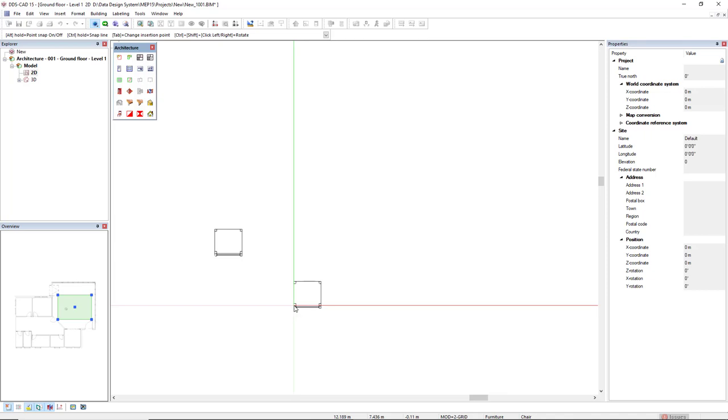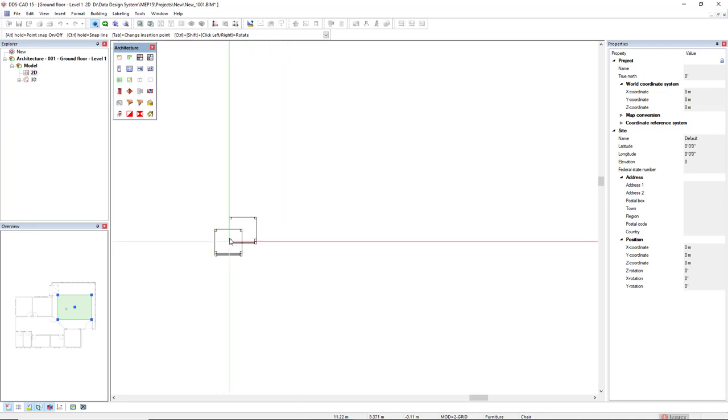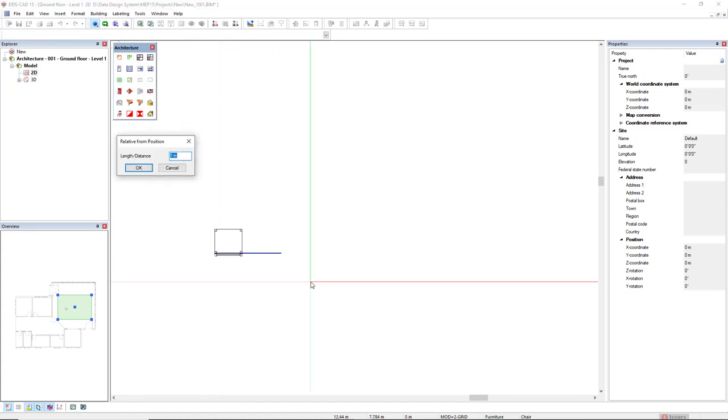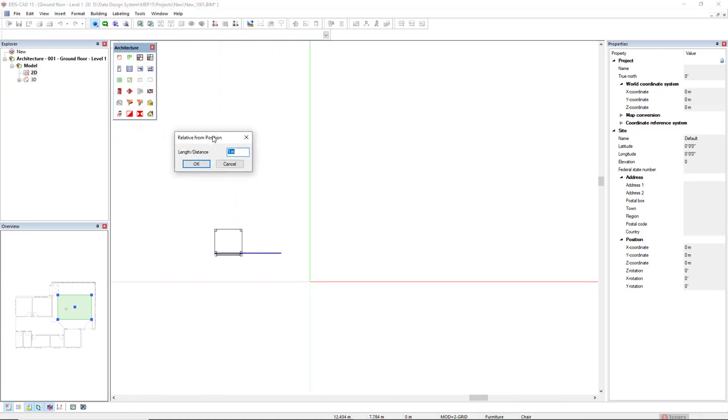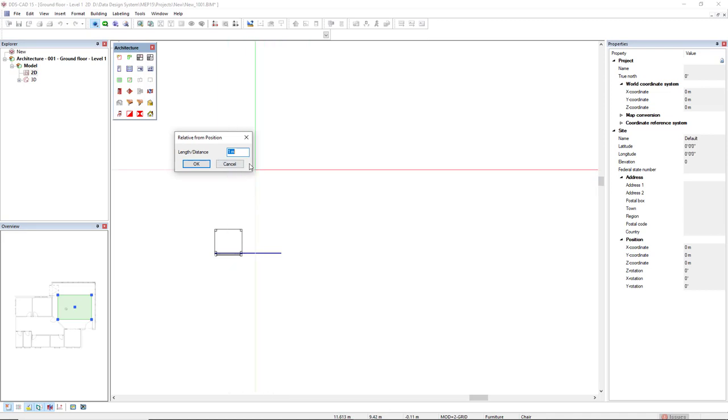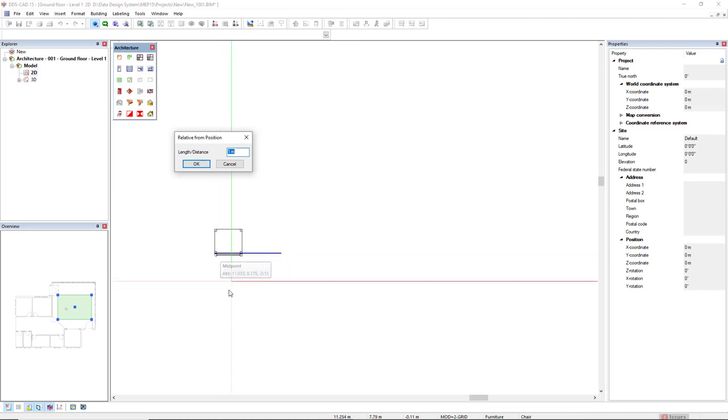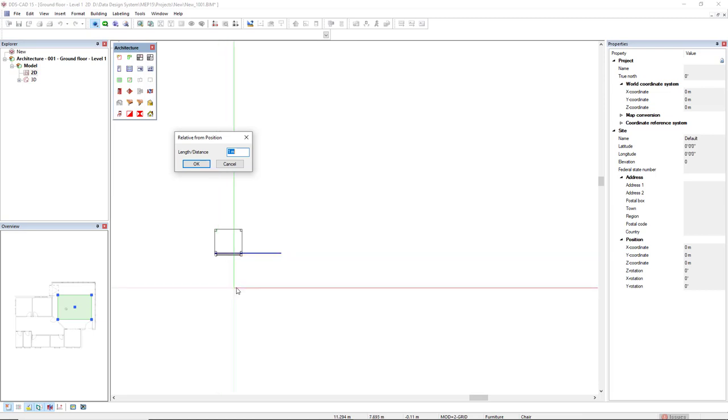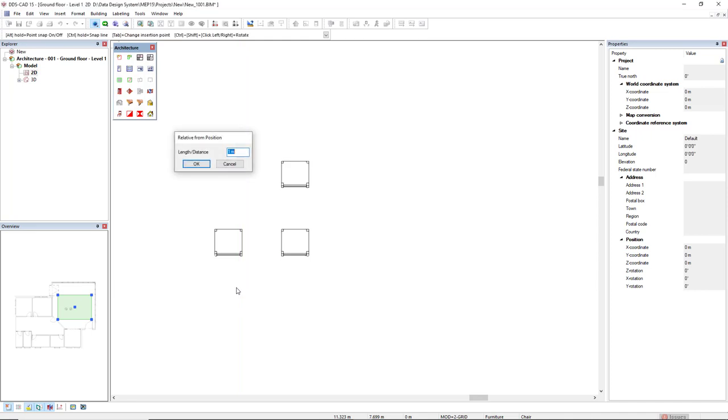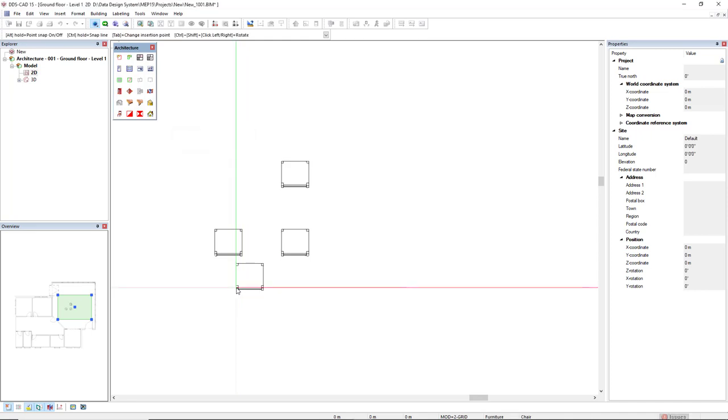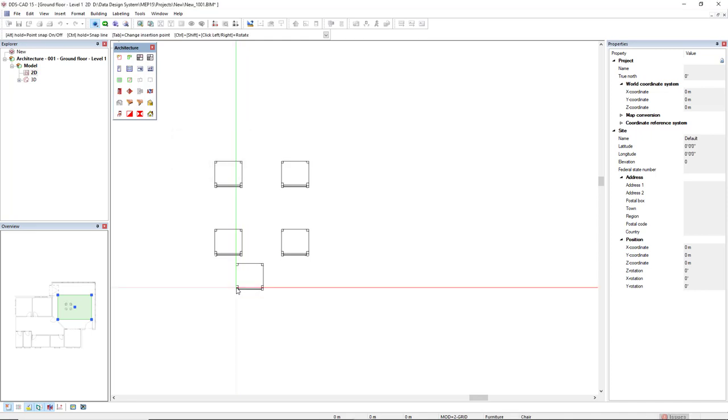Another way to insert this object in my model is using the arrow keys. If I use the arrow keys right now, it will make a copy or insert another object from the reference of this inserted chair. Arrow key to the right inserts this relative from position in which I can insert a distance like one meter. That's OK from the insertion point of this chair. So I'll click OK. Arrow key up one meter and arrow key left. And OK. Now I have four chairs.